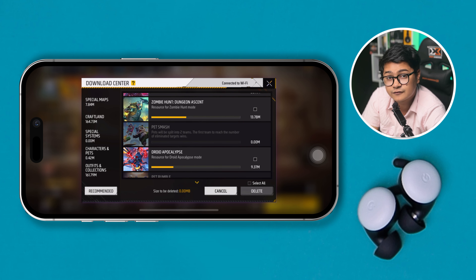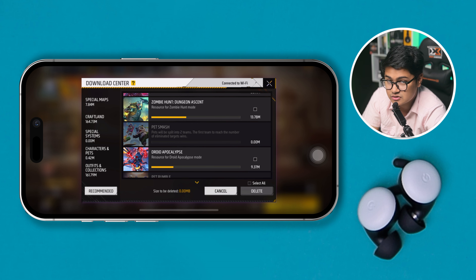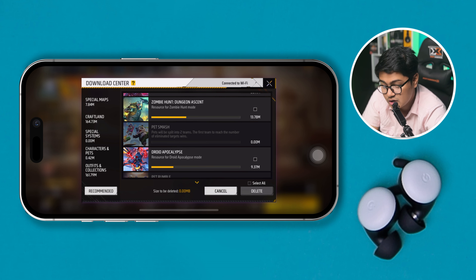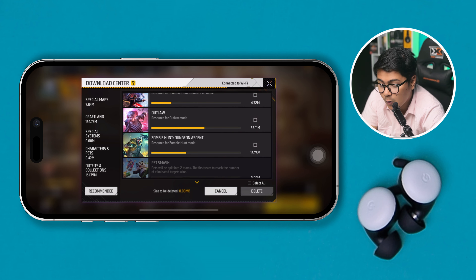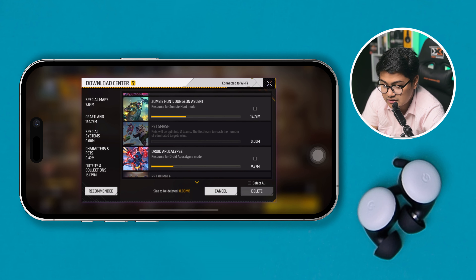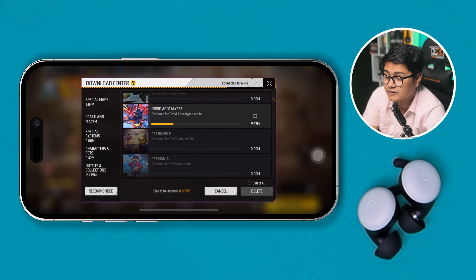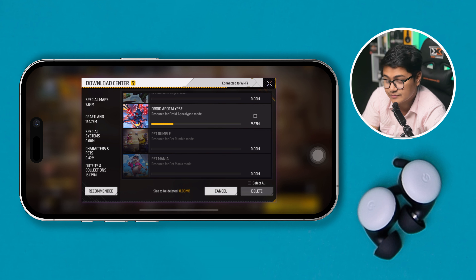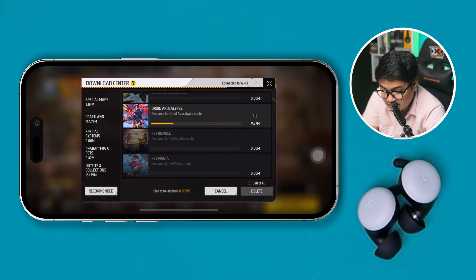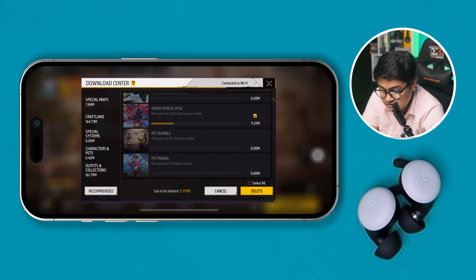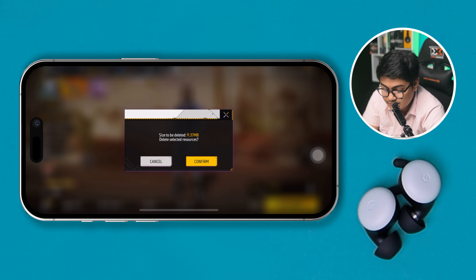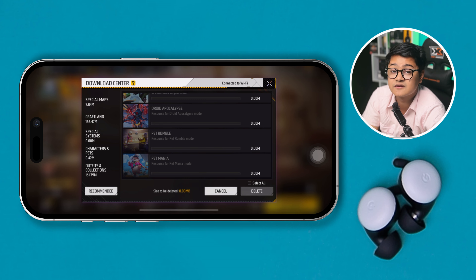Please be careful when deleting everything, because it can actually delete your map and everything that you'll have to redownload. So delete only the things that you don't need for your Free Fire anymore — it can be a map or something else. Select that, tap delete, tap confirm, and that specific file will be deleted.